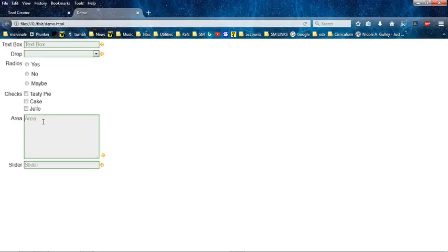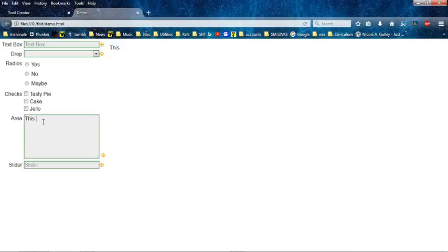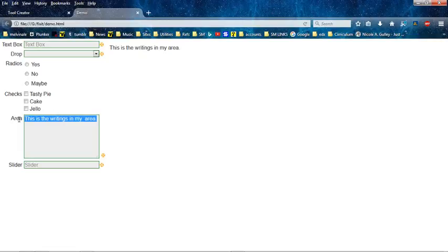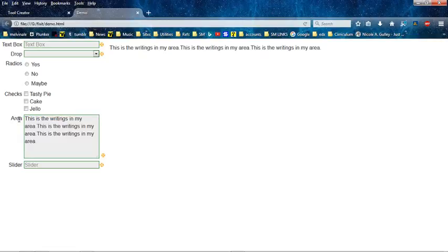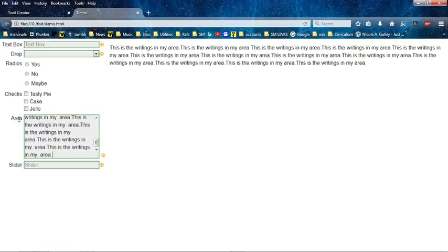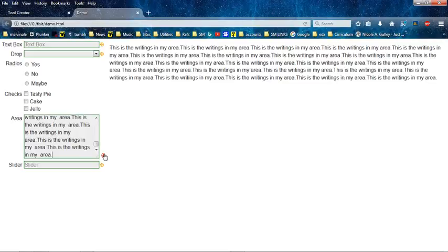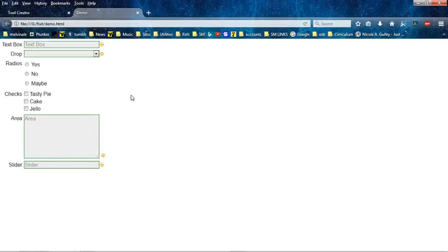...will show up. Done. This is the writings in my text area, and as you can see, you can put a whole bunch of stuff in the text area. And of course, you can turn it off and delete. All right, so that's the text area—easy. That one's easy.